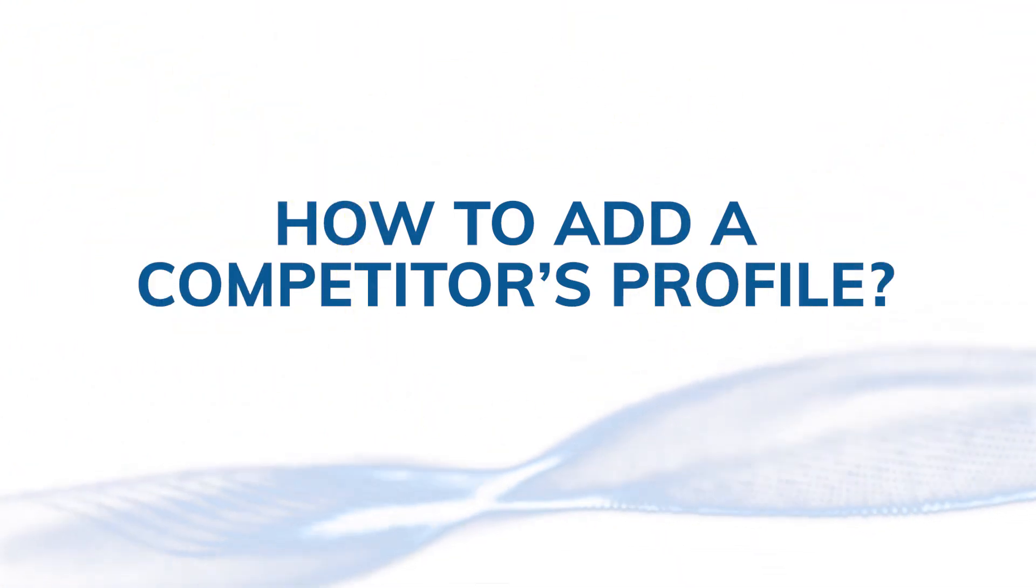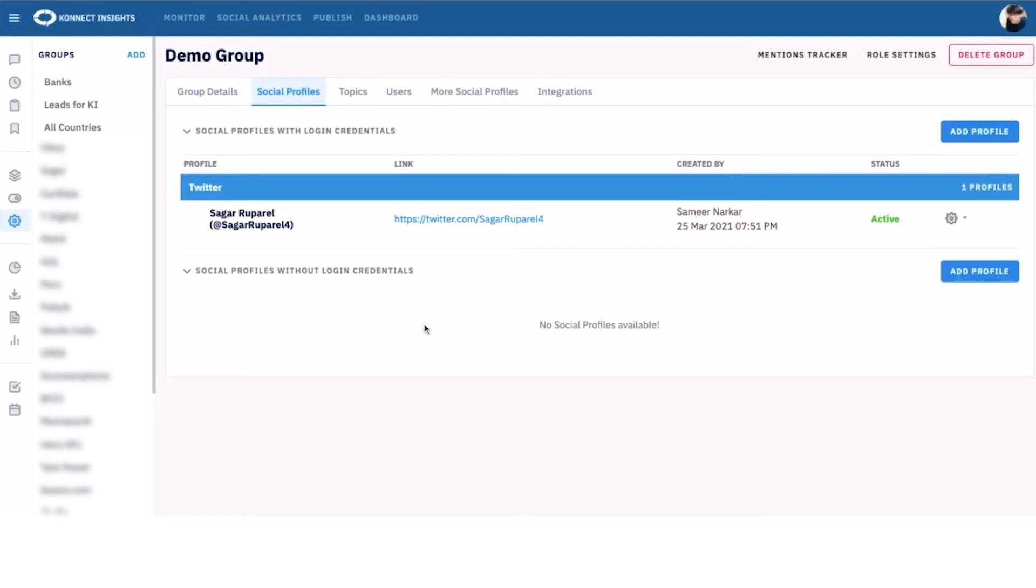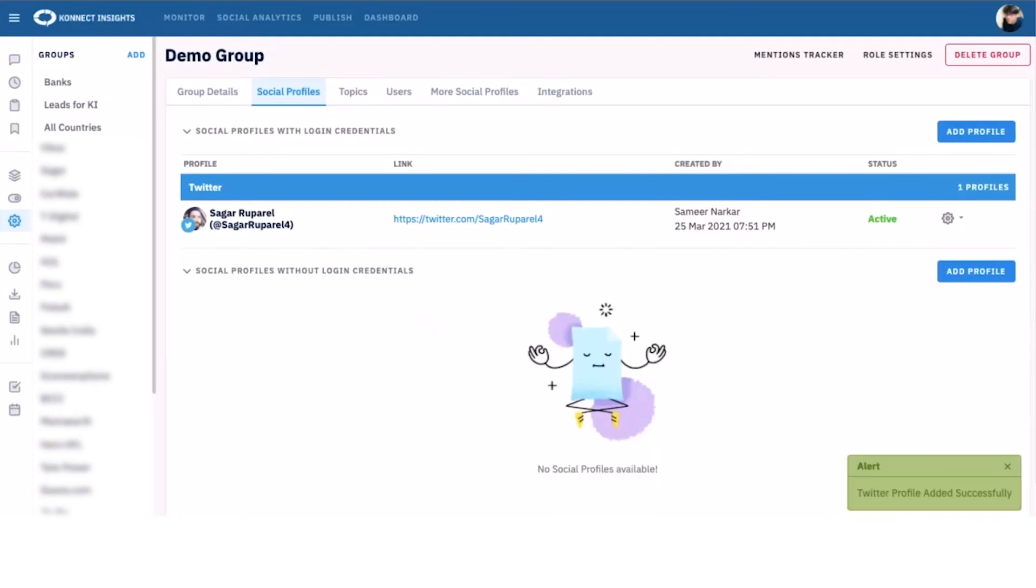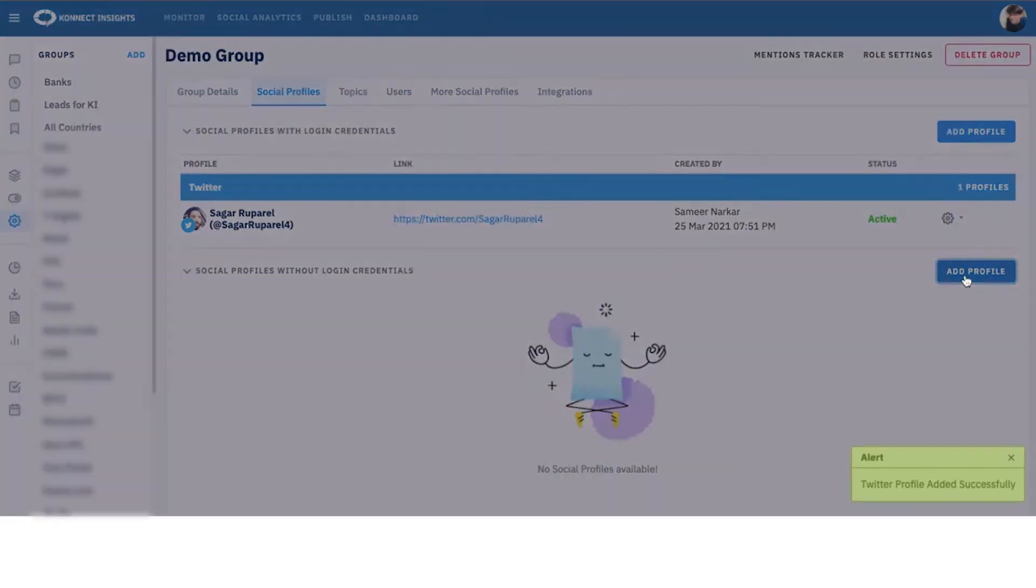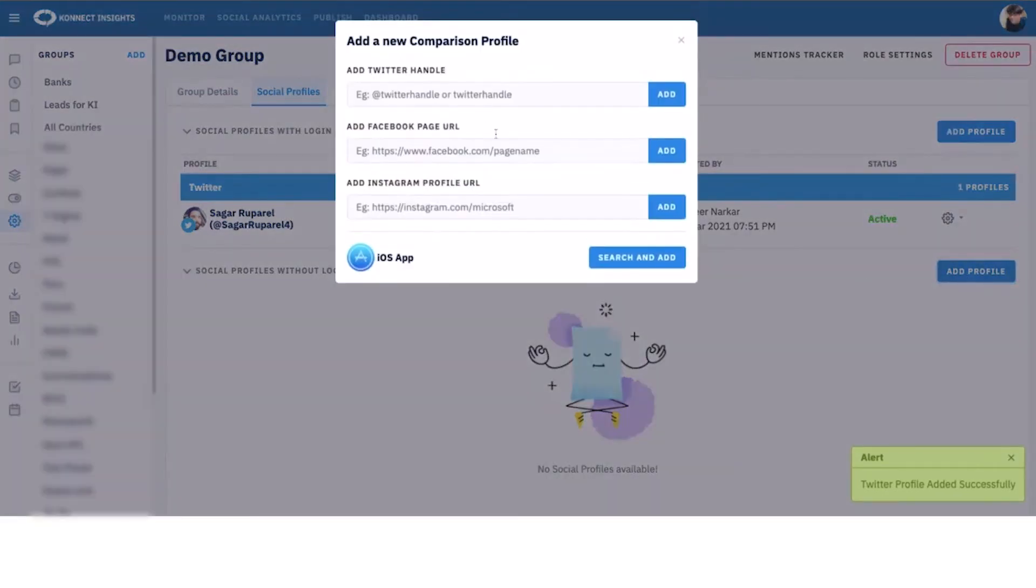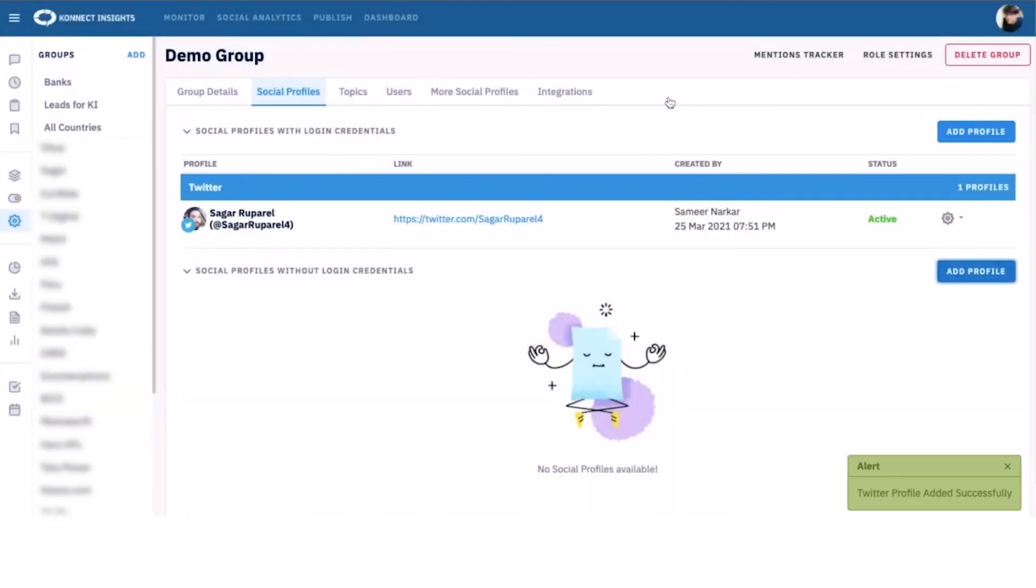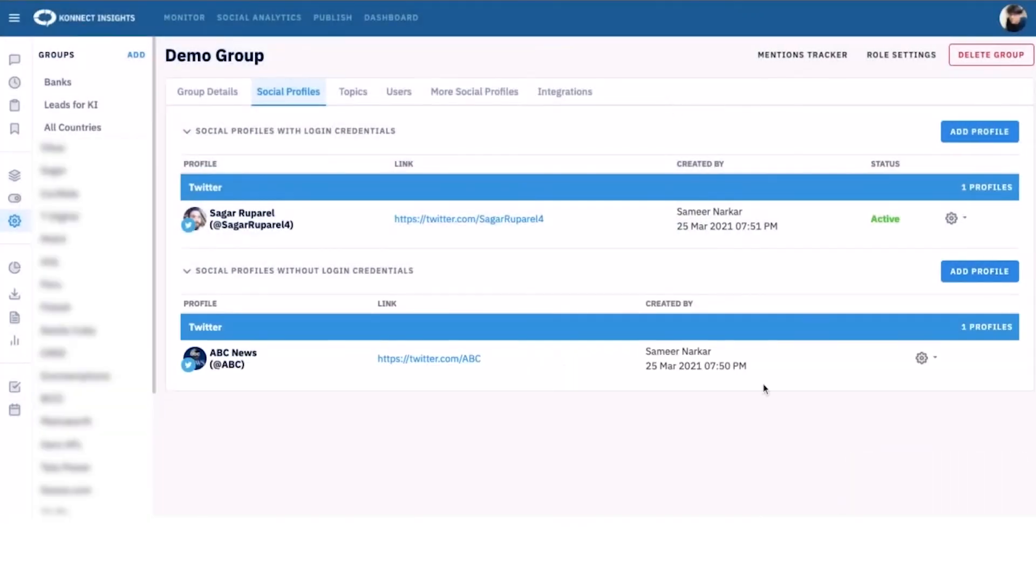Click on add profile in the competitor profile section. Add the URL of the page or the handle that you want to add to Connect Insights. Please note that you need to add at least one brand profile per platform to add a competitor's profile.